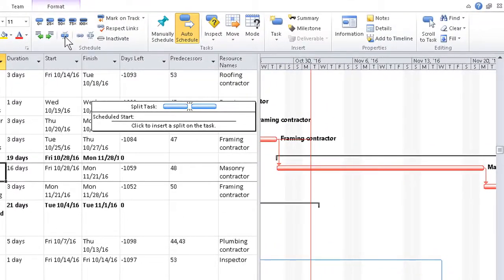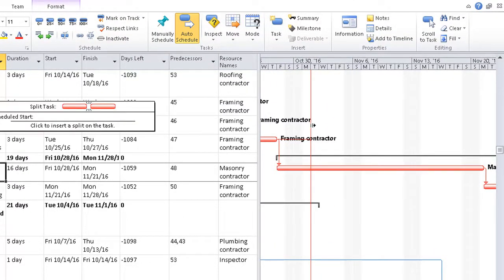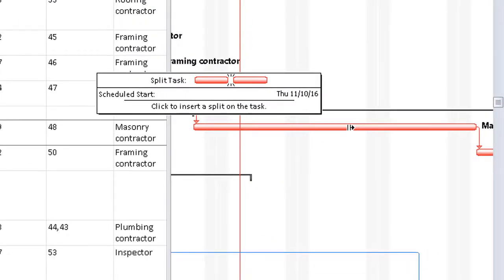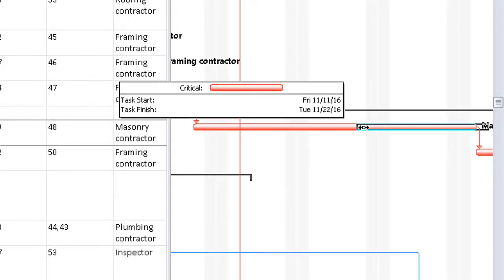This time we click and drag — that is, hold down the mouse button — and again watching the start date in the box, we get it where we want it time-wise, then let go.